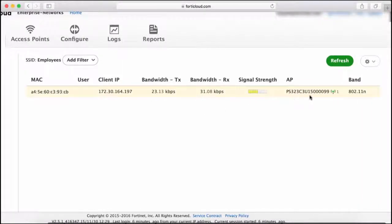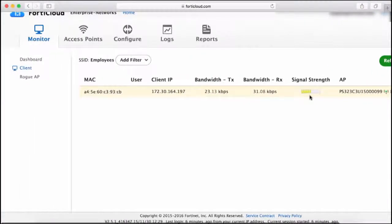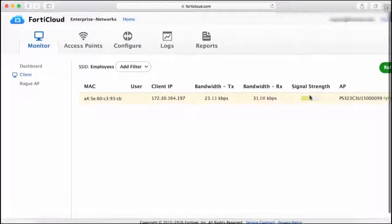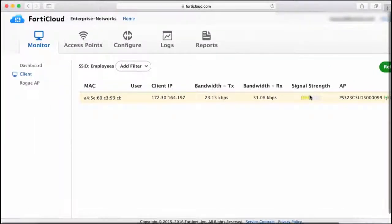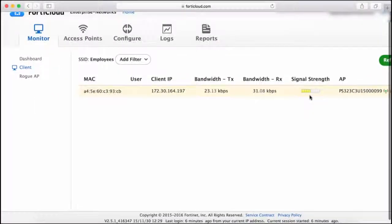And that's it. You can see from this short demo that FortiCloud is a simple yet powerful tool for configuring and managing your secure wireless LAN from the cloud.